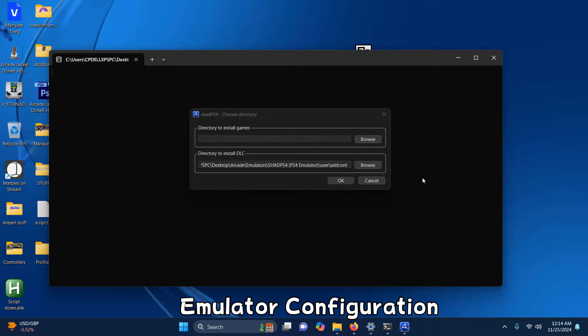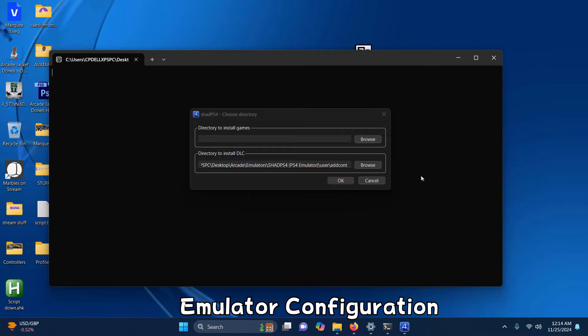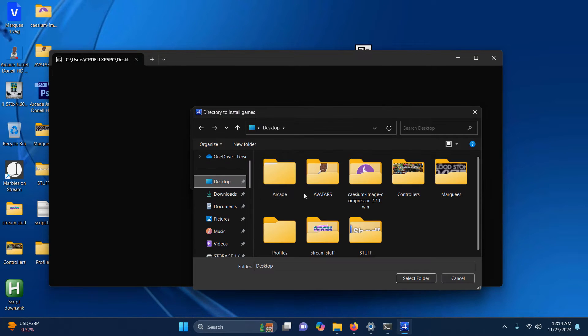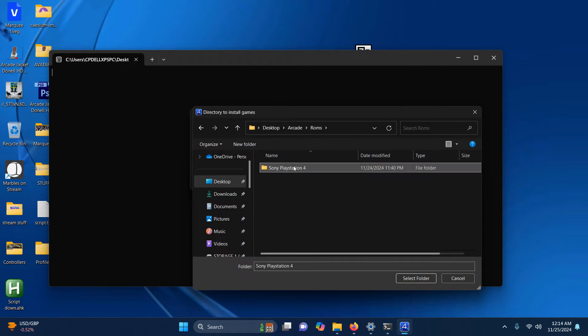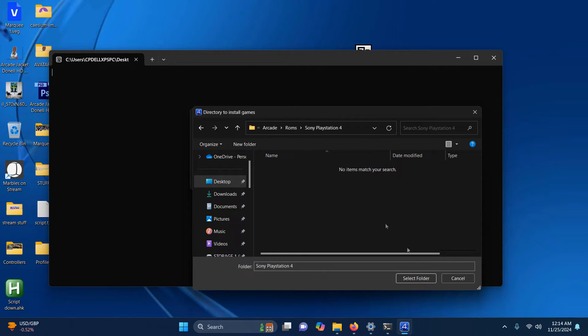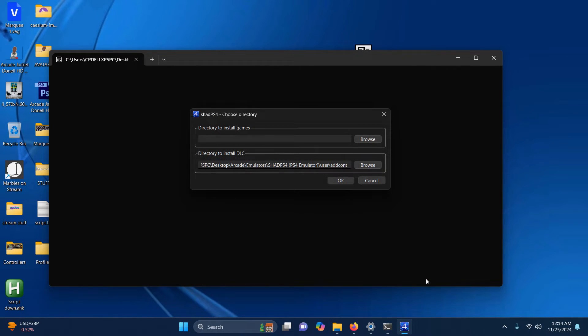When we first open it up, the first thing it's asking for is the directory to install your games. Like I said, I placed mine on the desktop arcade ROMs folder, so I'm going to click that directory here, browse arcade, ROMs folder, Sony PlayStation 4, and I'm going to click select folder here. Now I'm going to click OK.